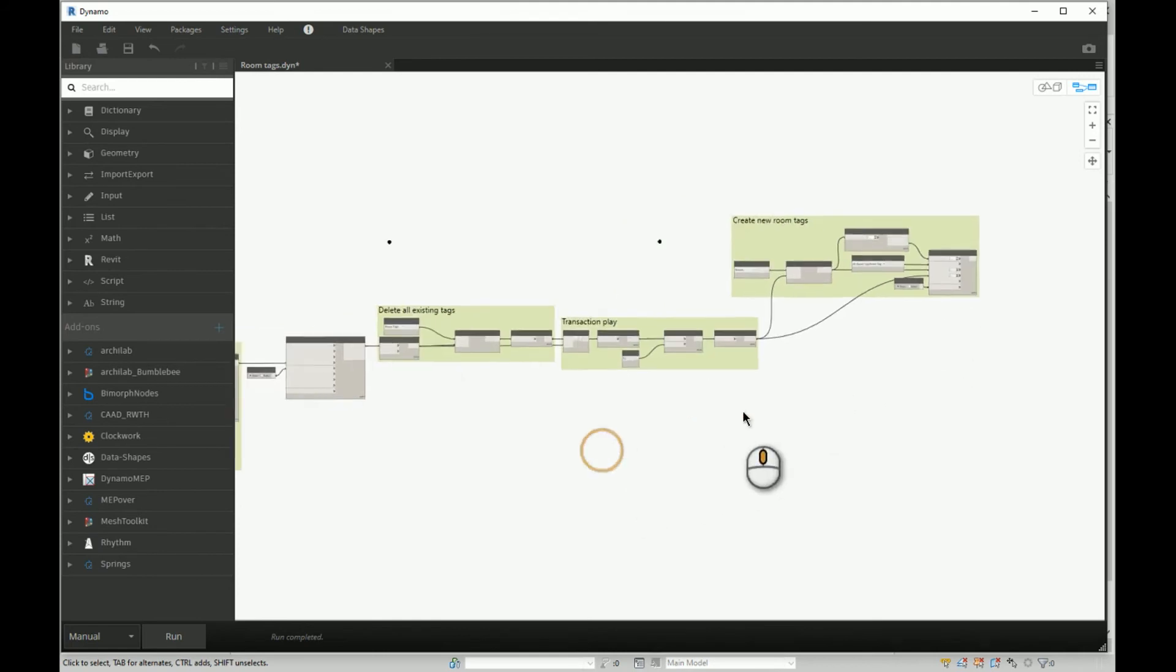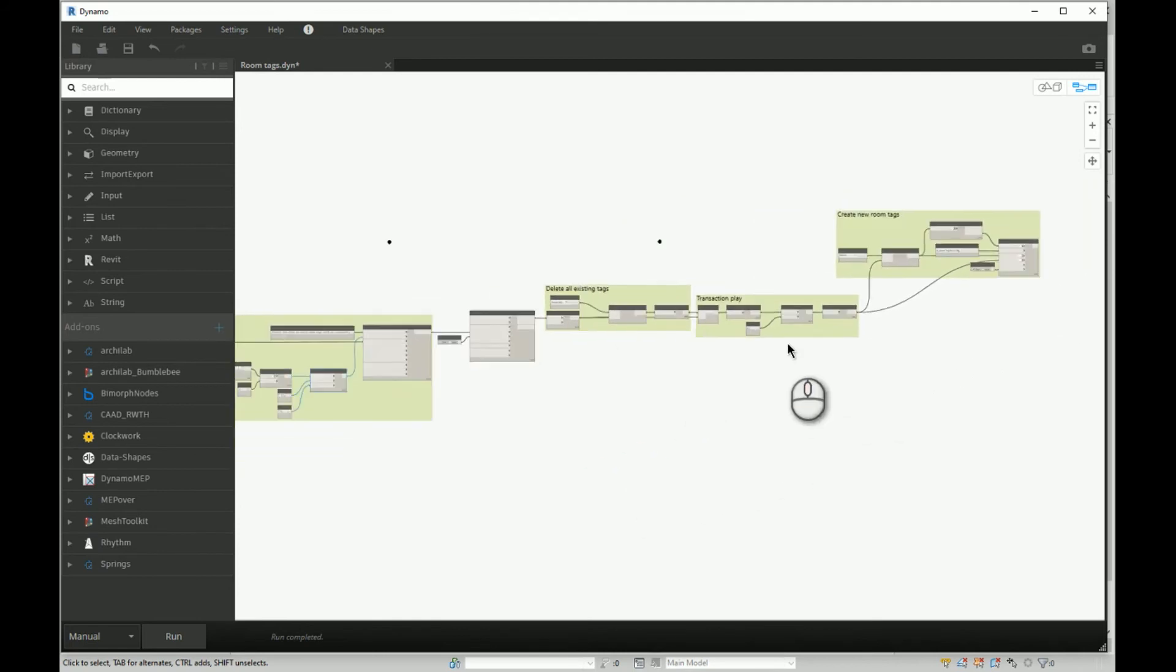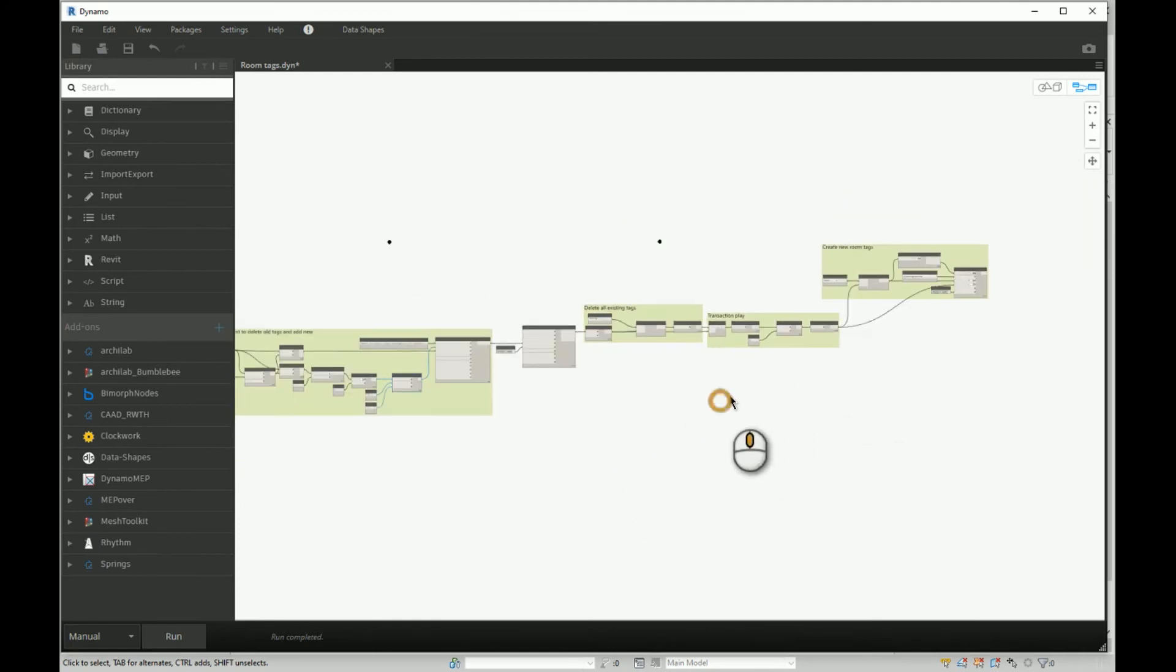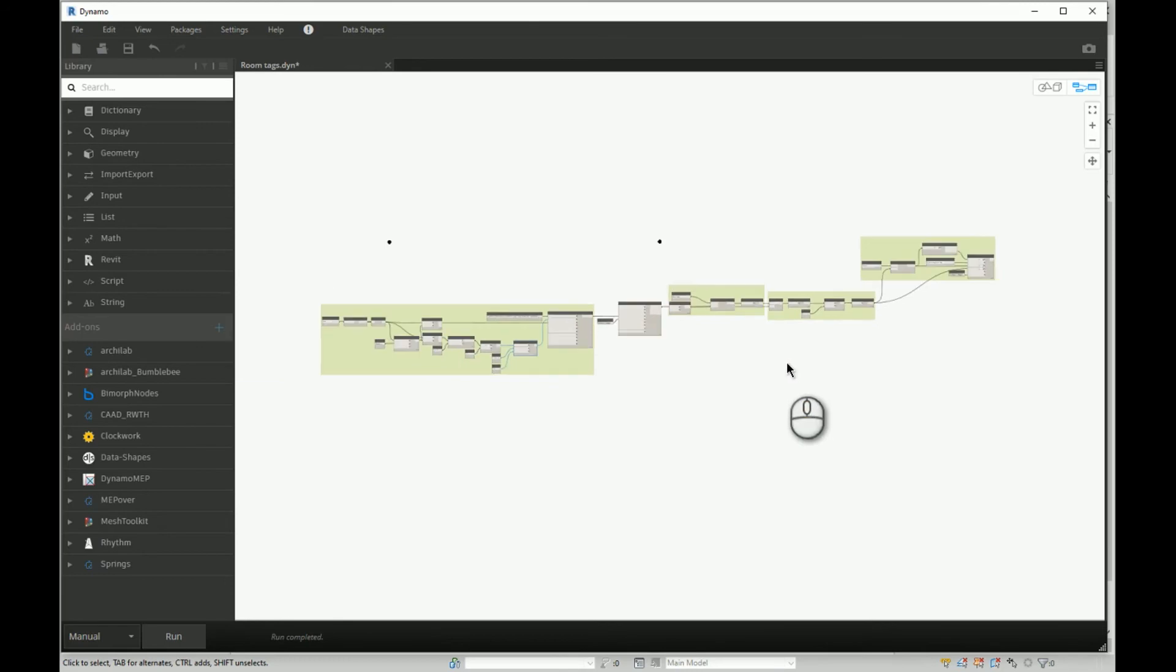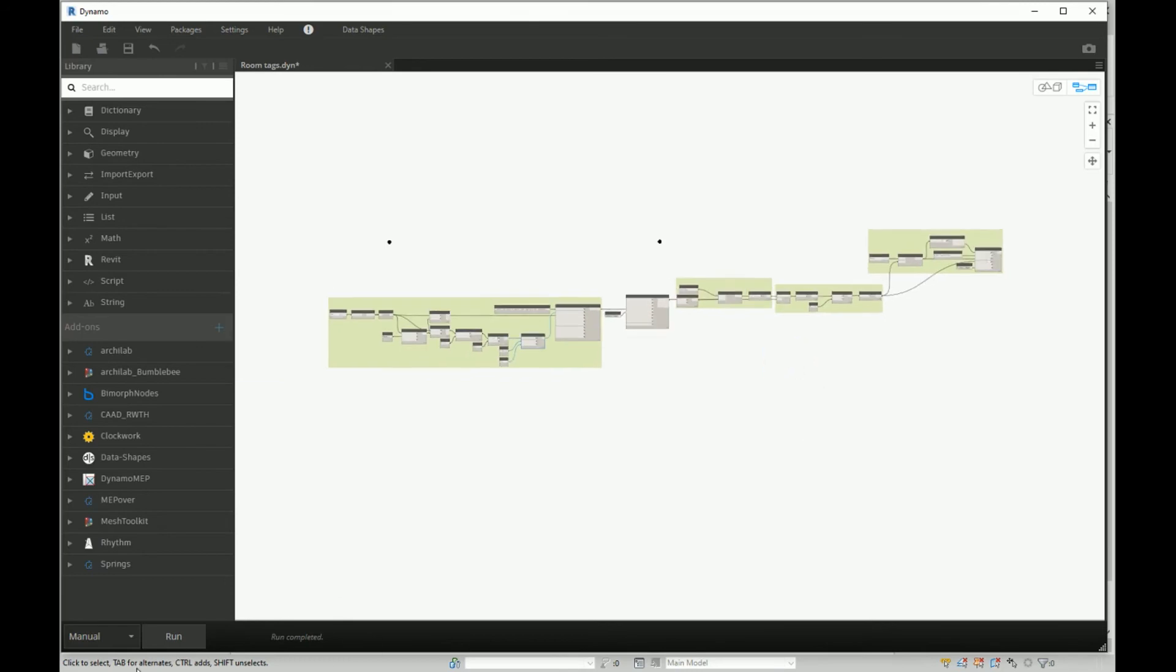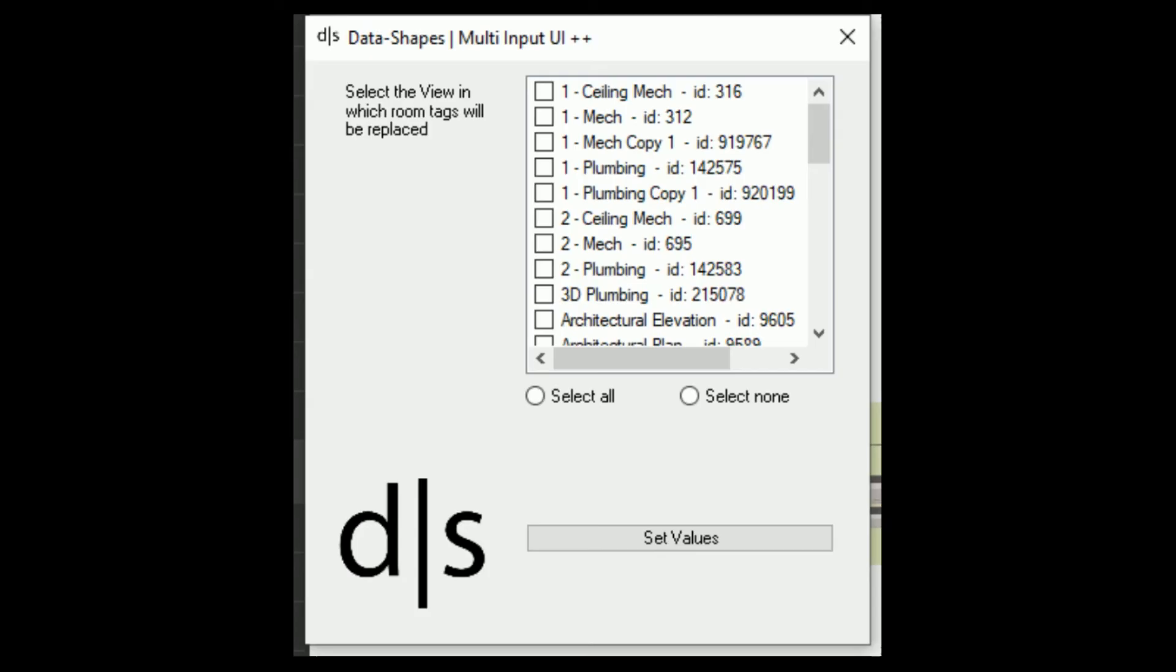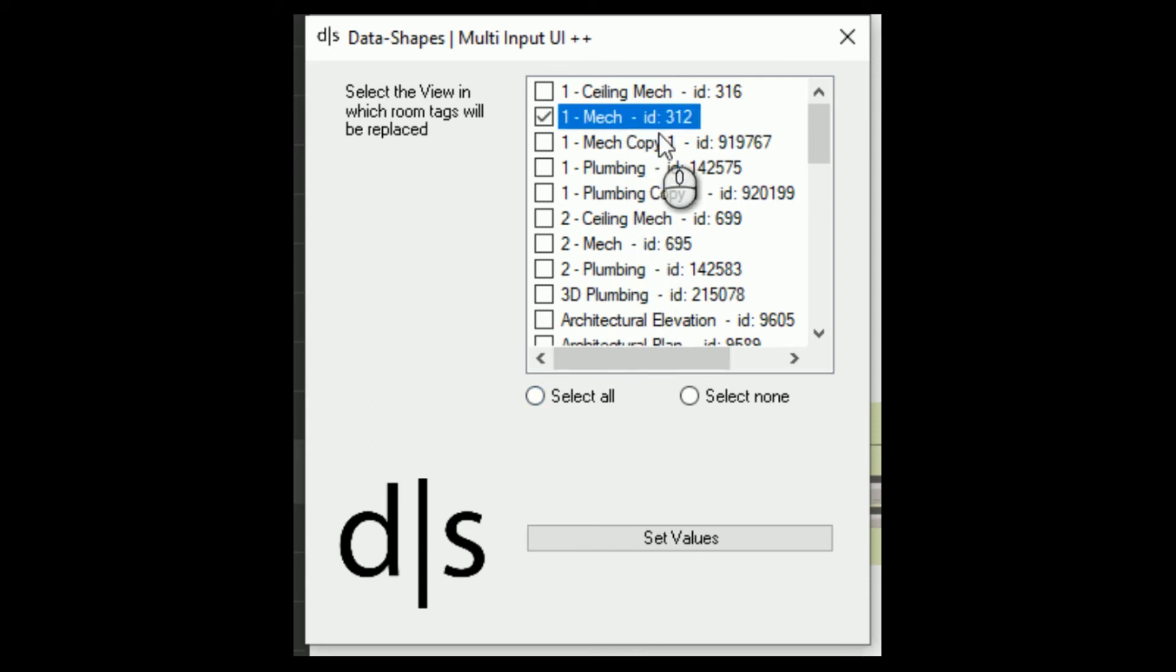So let's see how this script works in practice. I will say run and it will give me a list of views. I want to fix my room tags in this view and I will go set values.